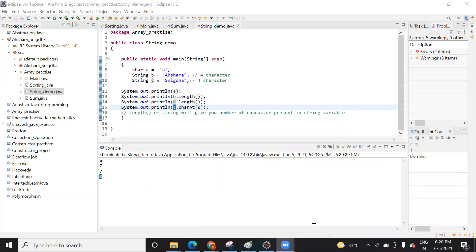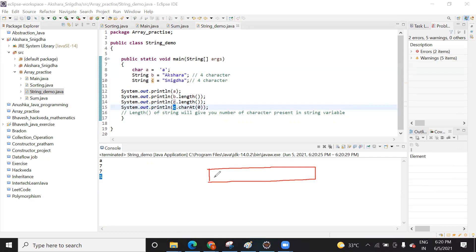Let me explain how it works. Suppose I am saving the string 'apple'. This is not an array, just a string. A string is a group of characters, and each element is referred to by an index. So 'a' is at index zero, 'p' at one, 'p' at two, 'l' at three, and 'e' at four. If you want the element at index zero, it gives you 'a'.